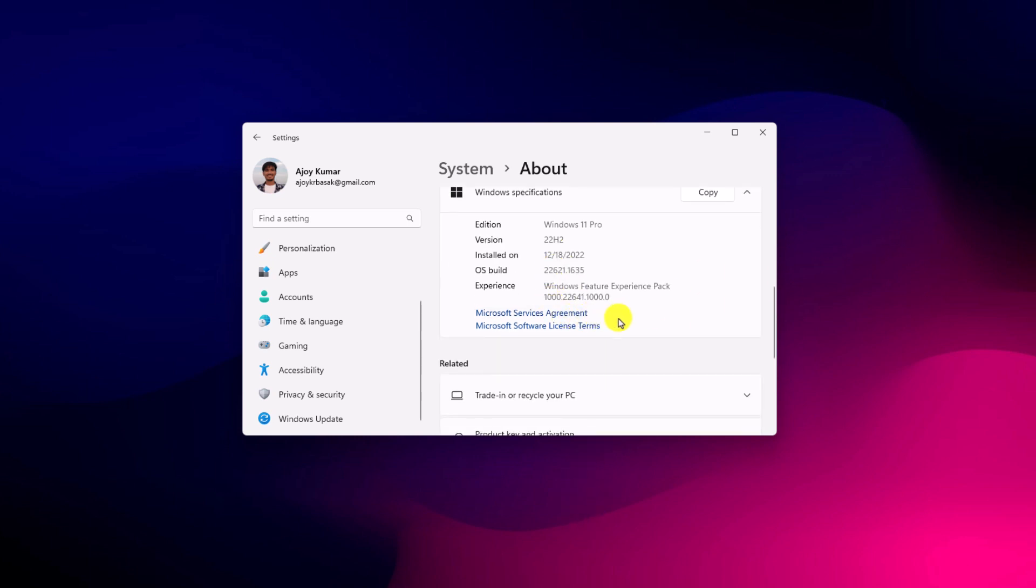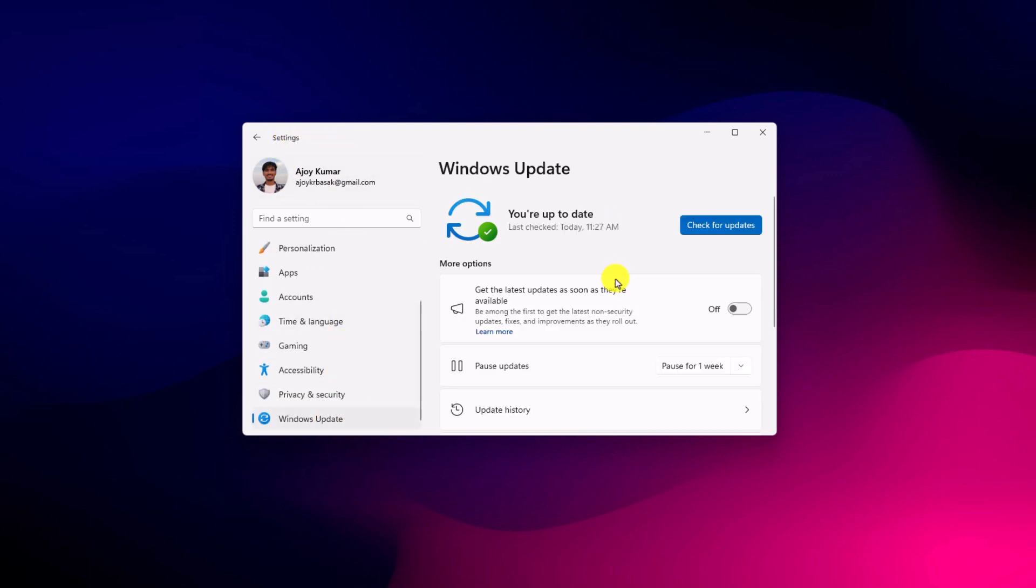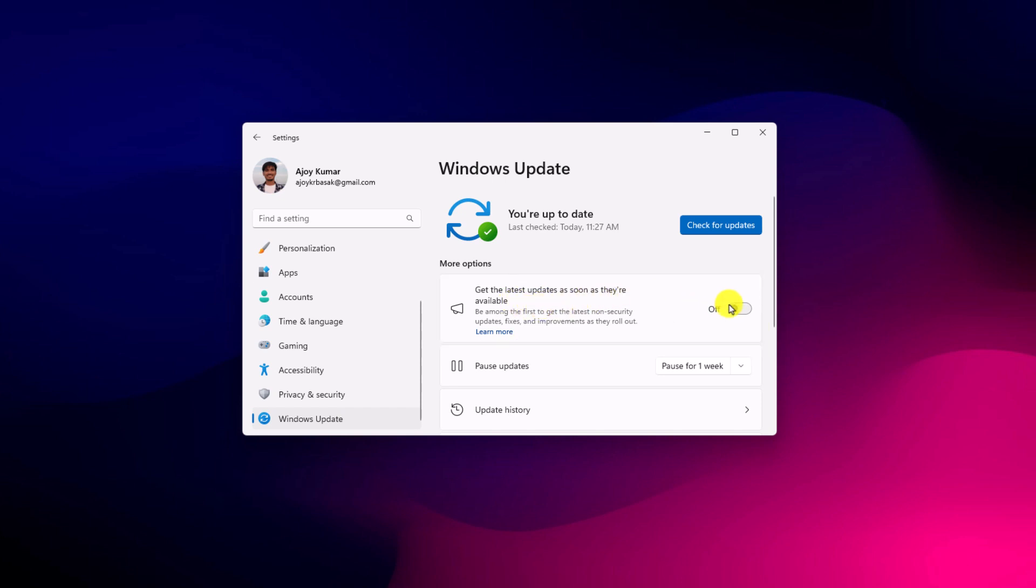Once you had updated your Windows system, simply open Settings, then go to Windows Update and here you will find one option, get latest updates as soon as they are available. Simply turn on this toggle.